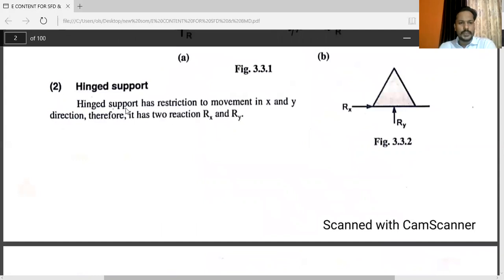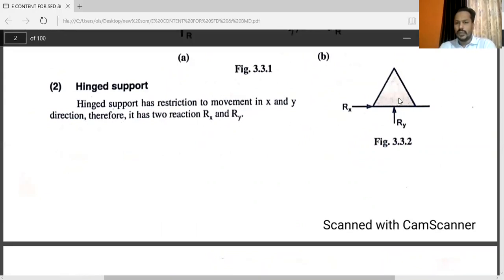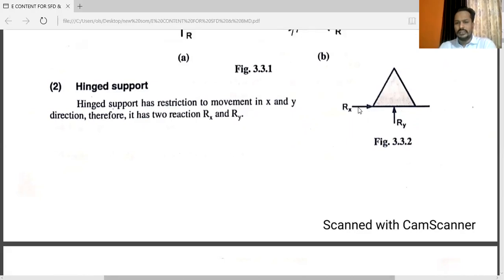Another one is hinge support. Hinge support has restriction to movement in both X and Y directions. Therefore, it has two reactions: RX and RY. In the X direction there is a support reaction RX, and in the vertical direction that is RY. So there are two reactions in the hinge support — RX and RY.